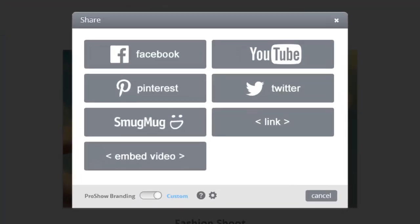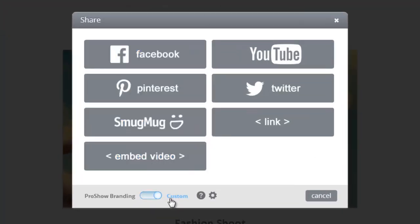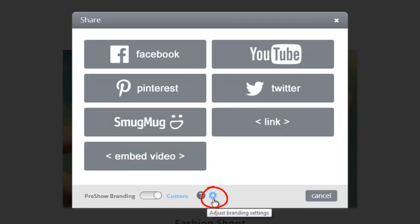At the bottom of the window, be sure to toggle the branding option to custom, then click this gear icon to open the ProShow Web Settings page in a new browser tab.